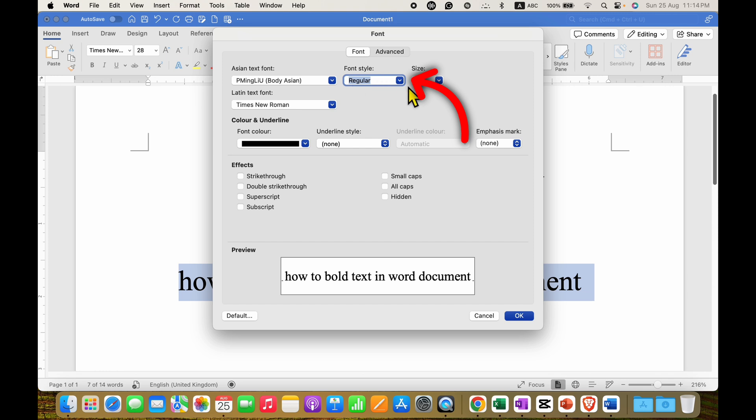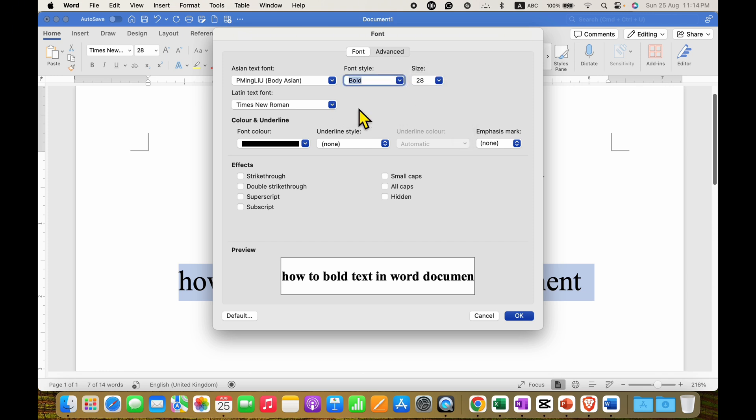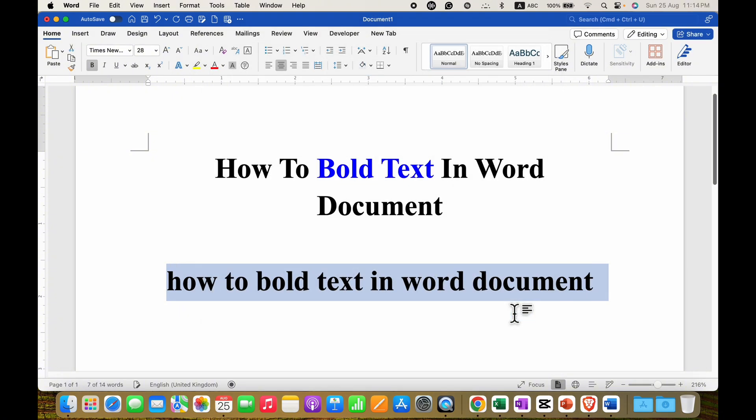Under the font style you just have to select the option bold and then click on OK.